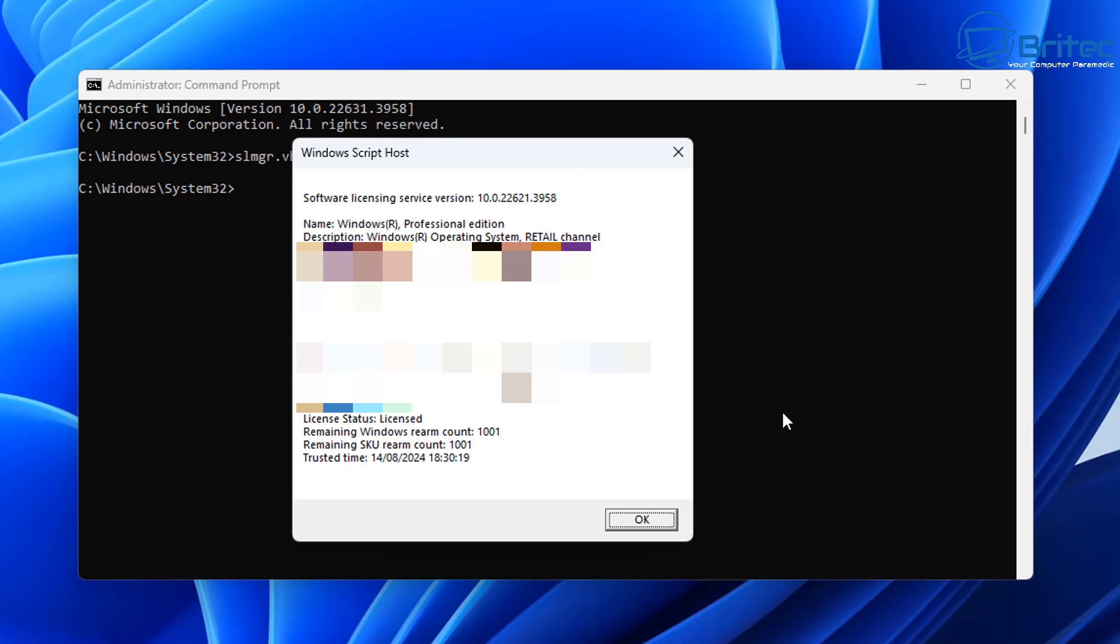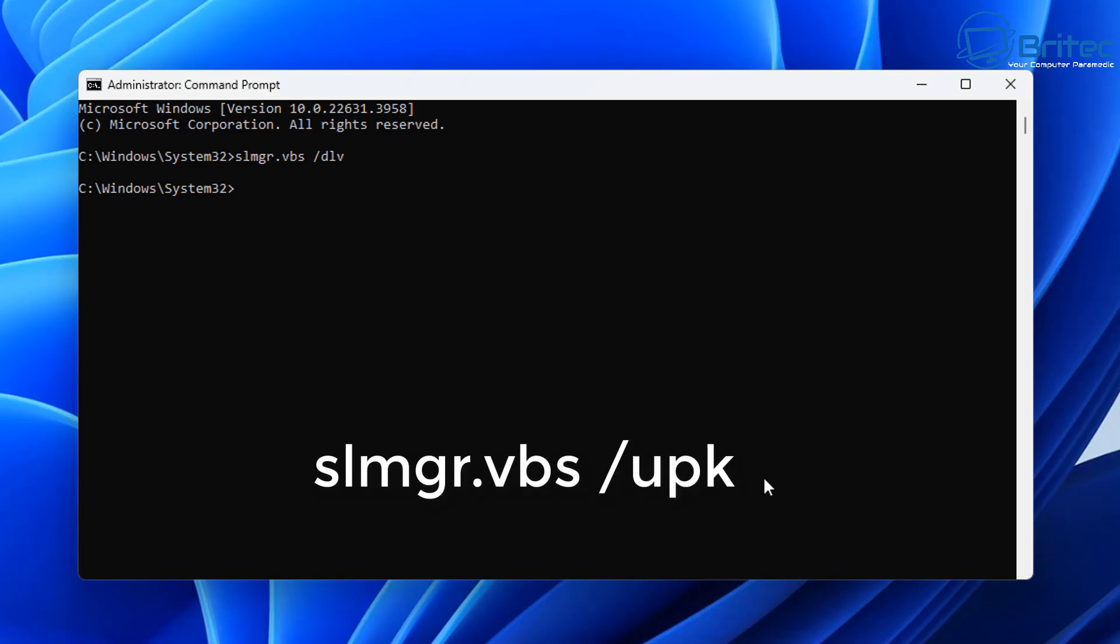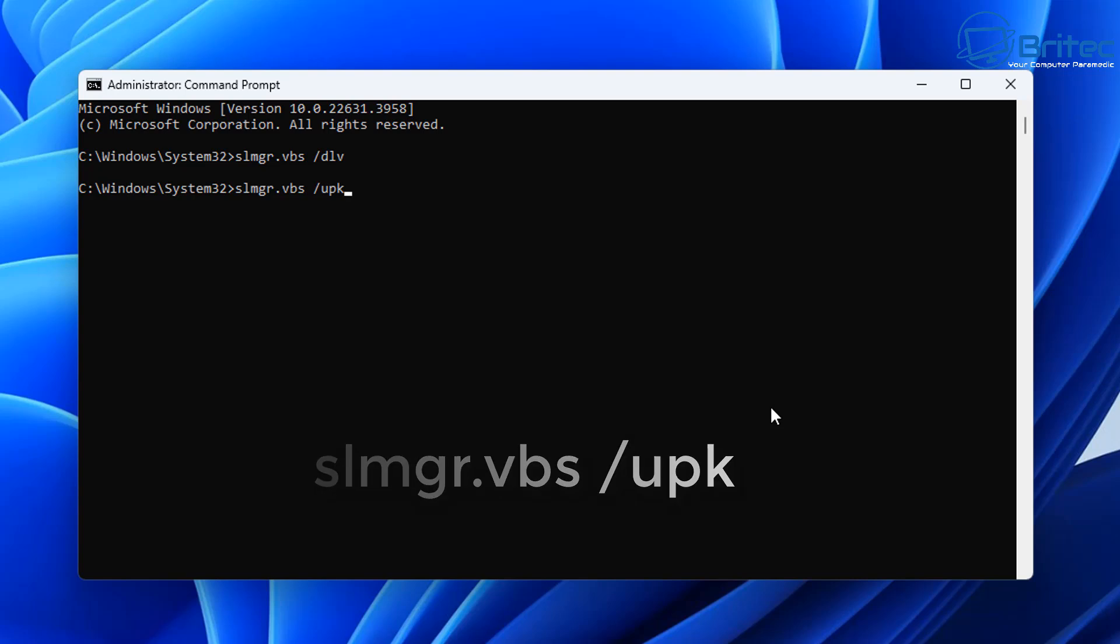What we're going to do here now is deactivate and uninstall our key and we can do that by typing slmgr.vbs space forward slash upk. What this is going to do is uninstall our key for us and then that means it will deactivate the system. When we reboot our PC it will be deactivated and you can see here uninstall product key was successful.